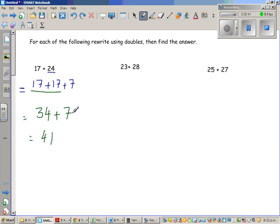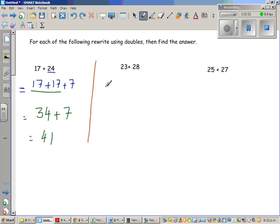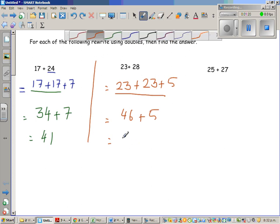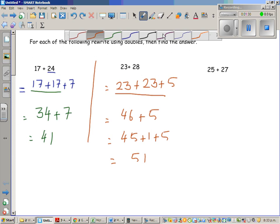34 plus 7 is 37 plus 4 is 41. Next, this is 23 plus 28. Can we write 28 as 23? Well, 28 is 23 plus 5. So this is doubling: 23 plus 23 is 2 times 23, which is 46, plus 5. Let me write this as 45 plus 1 plus 5, which is 51.